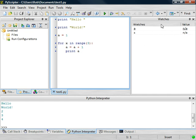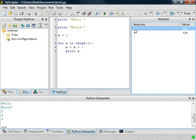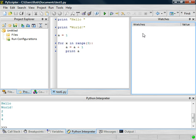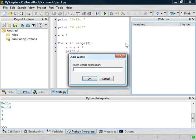Now, this window over here is the Watch window, and that allows us to track particular values. The way that you add something to the watch window is you right-click on the watch window, and you can just say Add Watch, and you can type in a particular expression.